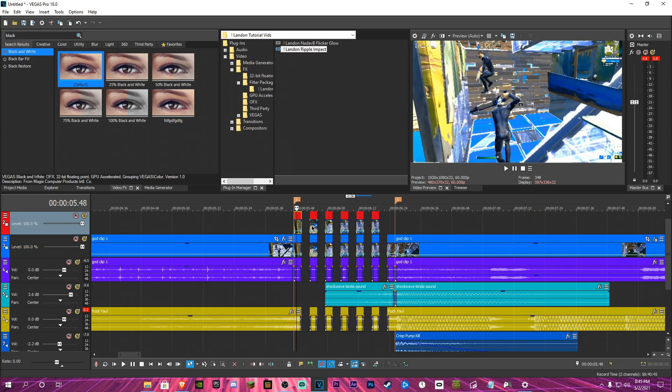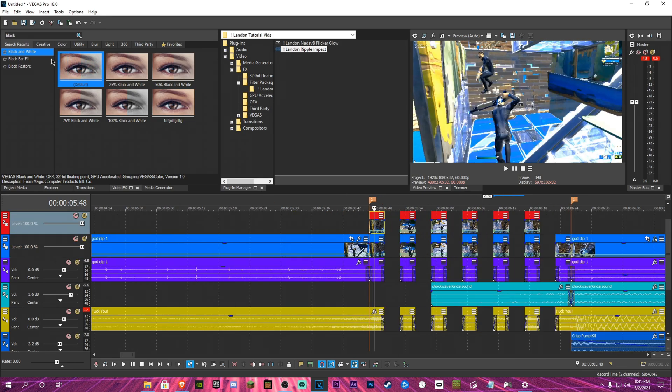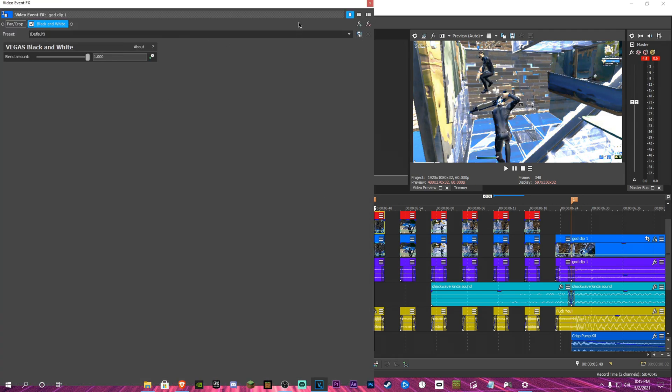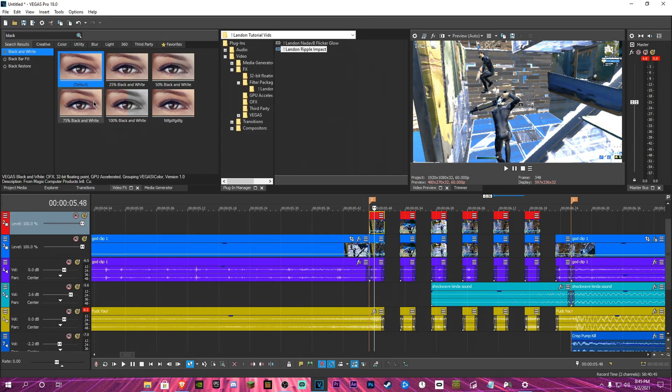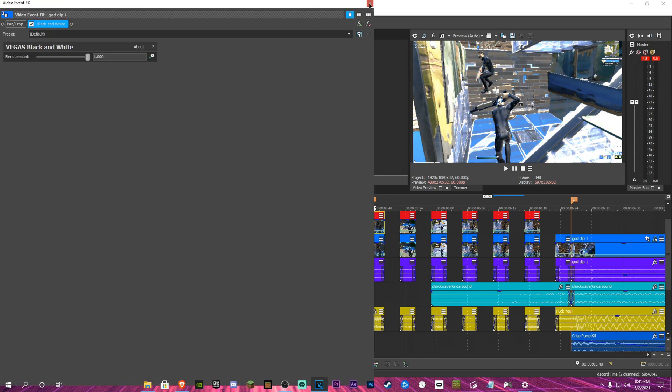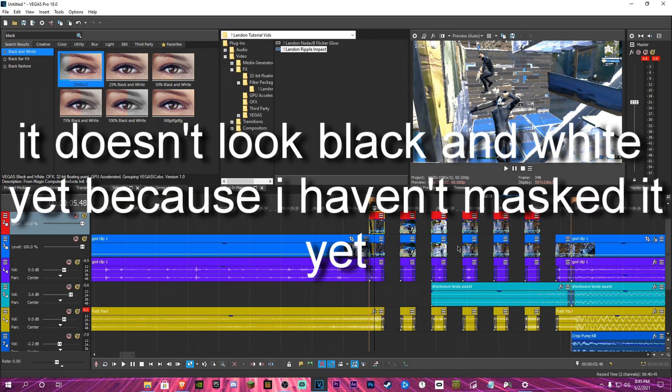Alright, and what you do, you get black and white, you put it on each one, at each one of the lower ones.